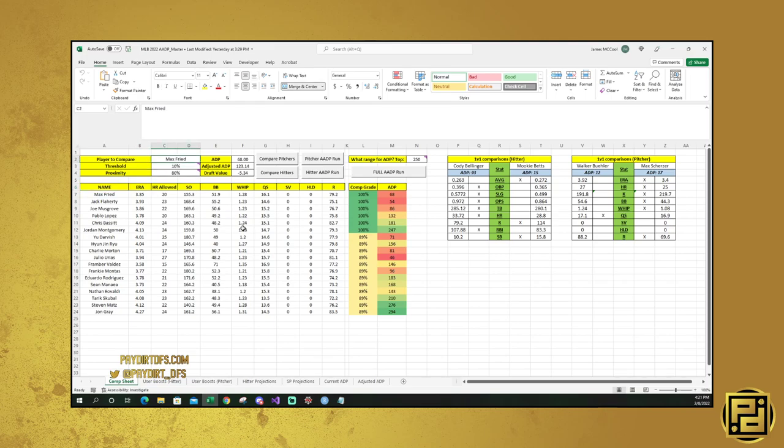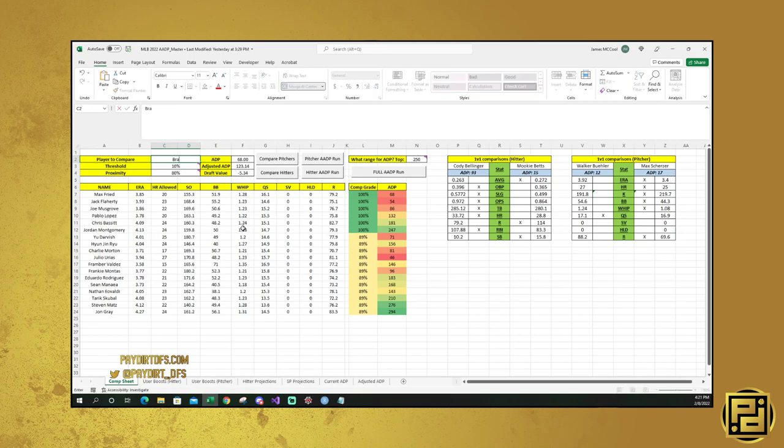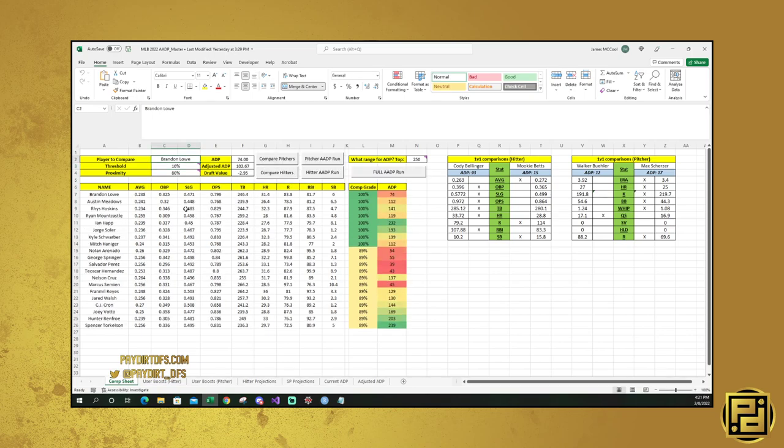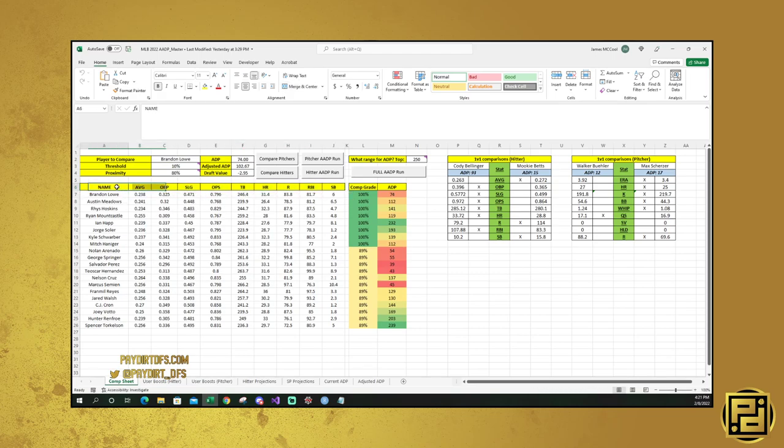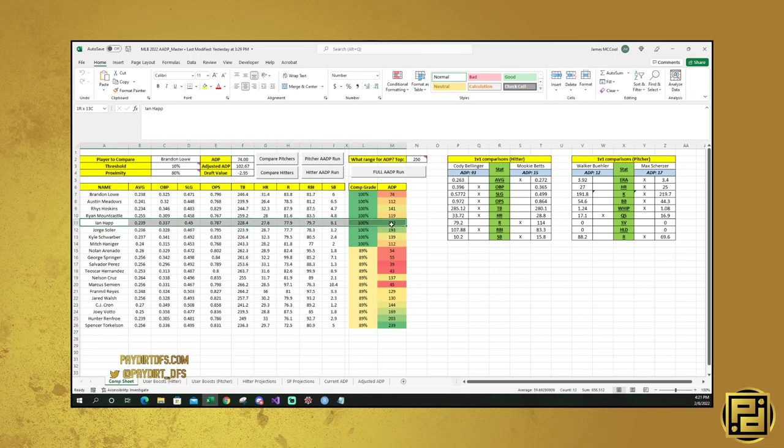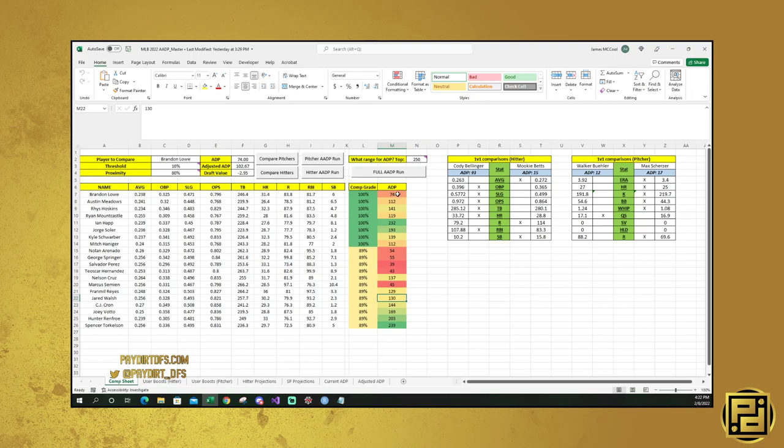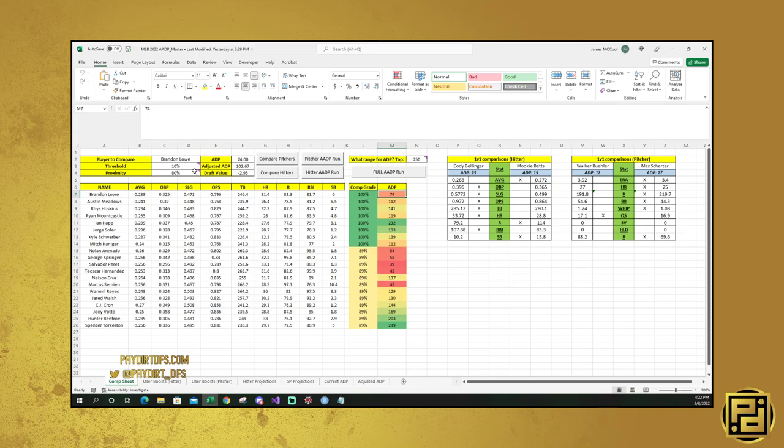So that's basically the idea behind this tool. You can do it for hitters as well. Let's say that we want to look at somebody like Brandon Lowe. And then we'll compare hitters this time. So it's the same thing here. You can see that the names have changed or the stat categories have changed here, but the idea is still the same. His ADP is 74. His adjusted ADP is 102. The reason for that is because he matches well with people like Ian Happ and Jorge Soler. He matches pretty close to somebody like Hunter Renfroe and he's right there with CJ Cron and Jared Walsh. So paying the ADP of 74 doesn't make too much sense with somebody like Brandon Lowe when you could be getting similar production later on in drafts.